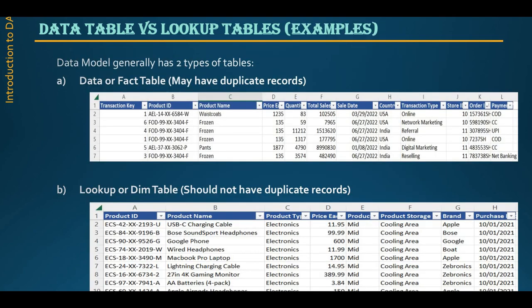This is an example of the data model or star schema. The data table or fact table may have duplicate records — you can see that the product table is there. In the lookup table, the dimension table should not have duplicate records. So example A is the sales table and example B is the product table.